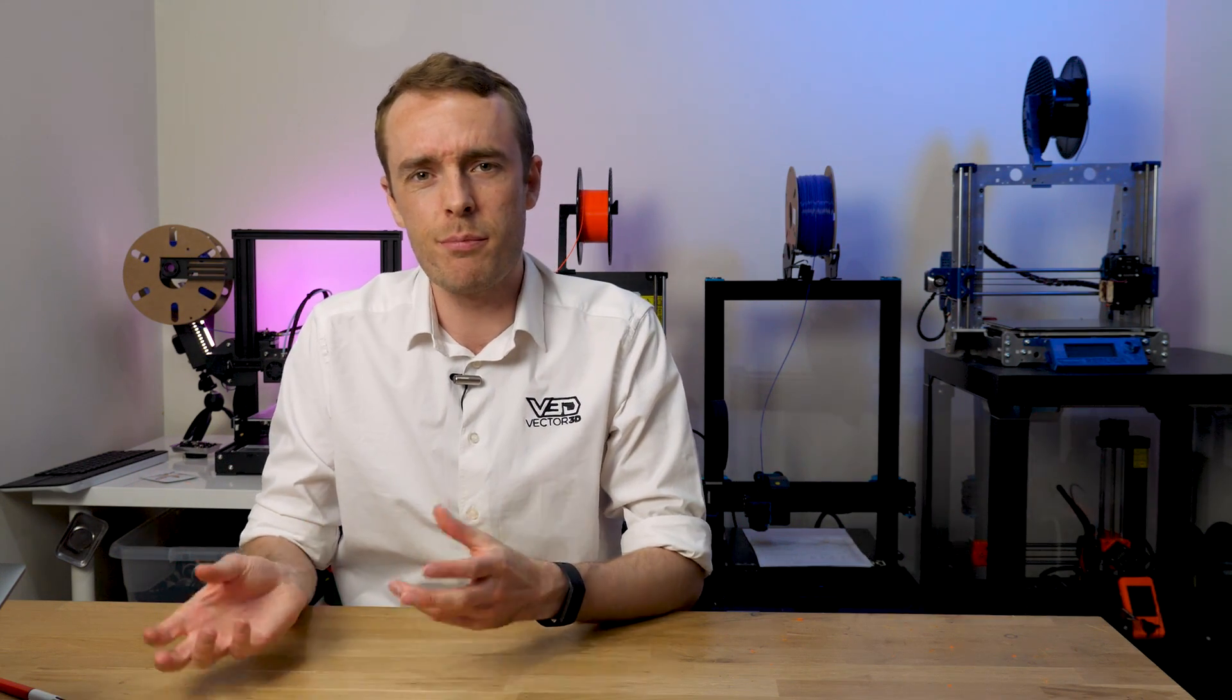Hello everyone and welcome back to the channel. Today I want to mount the control board for the printer upgrade, but instead of just printing it out and slapping it on a frame, I want to show you a little bit more than that.